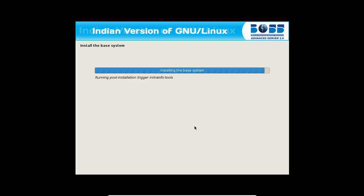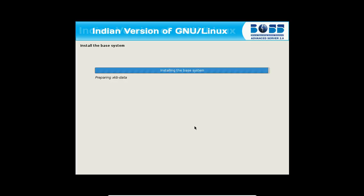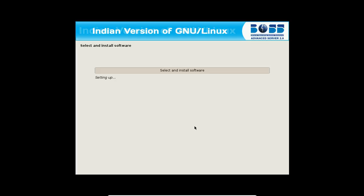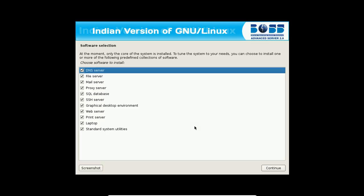And after that, we will be going with the B part of the server installation. Till that, the BOSS in desktop and this doesn't find any difference. Now it is installing the various softwares. Yes.